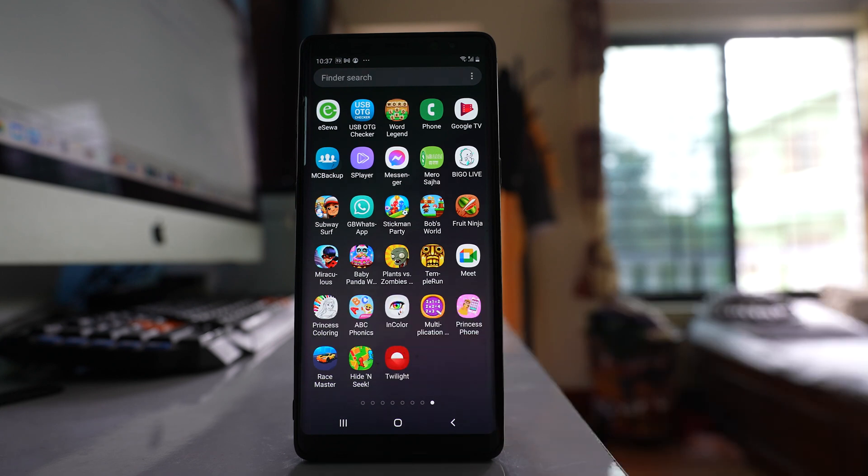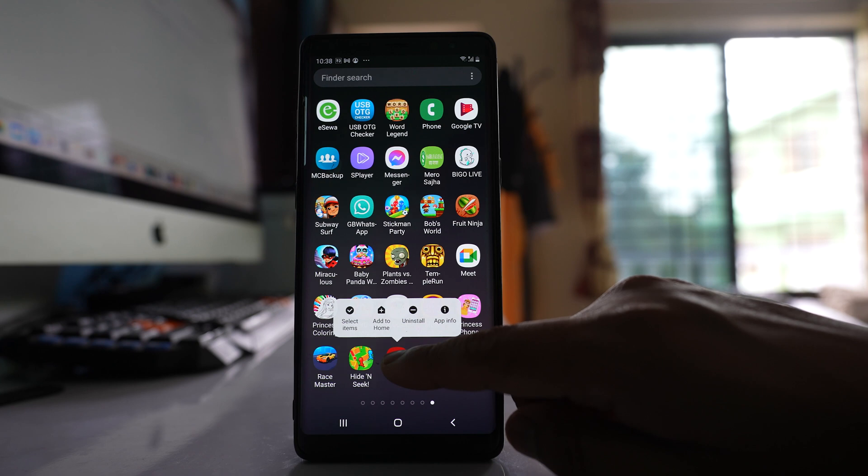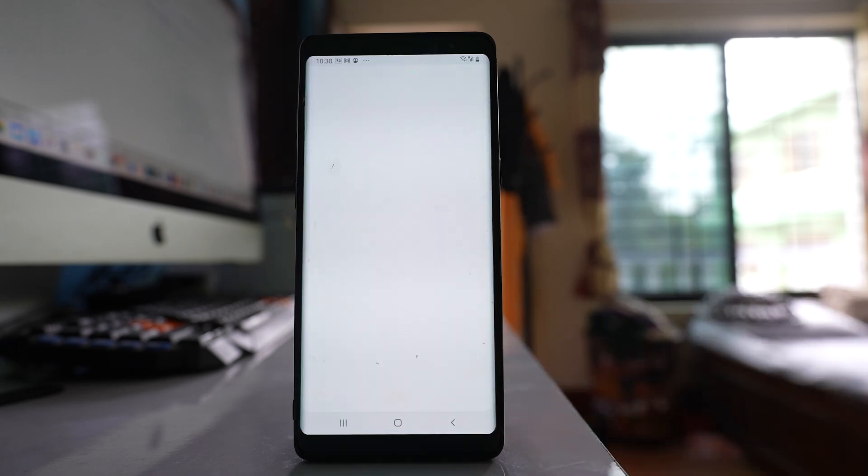If you don't want to uninstall, then in that case you can disable or force stop the application also. So tap on the application and hold it, go to app info.